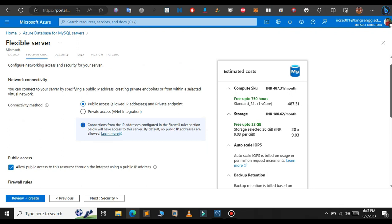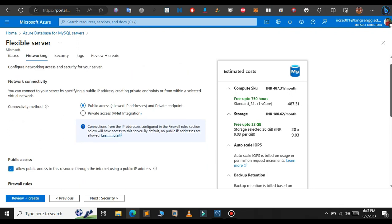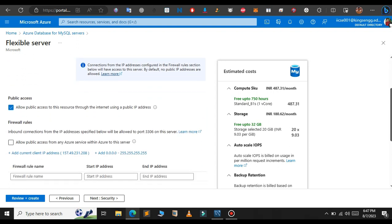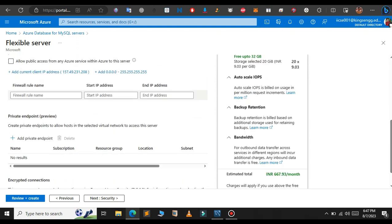For this just scroll down, and in the firewall section just click on this add current client IP address.